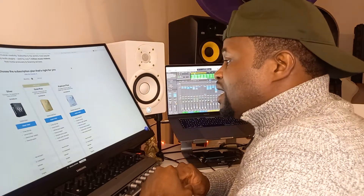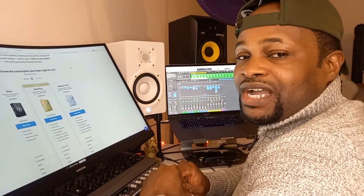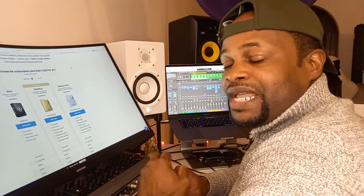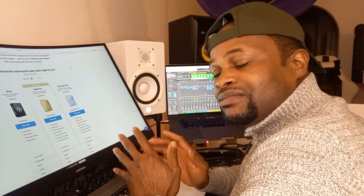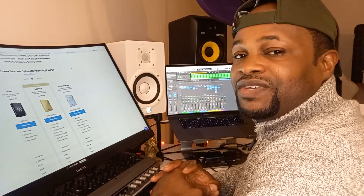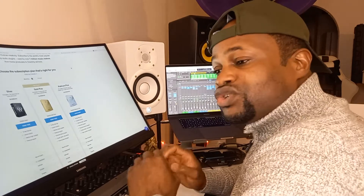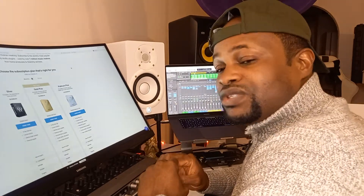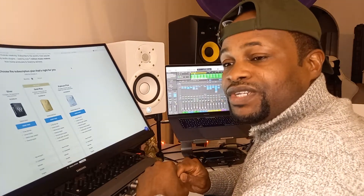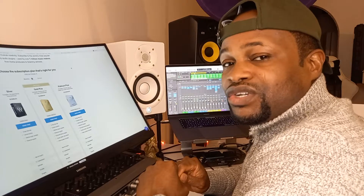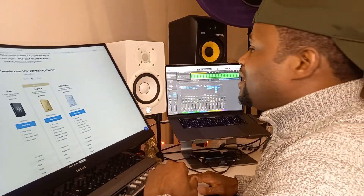Thank you so much for your time. Before you go, please subscribe, like the video, and press the bell button so you get notified straight away when I drop a new video. Thank you so much, take care, see you another time. Bye!